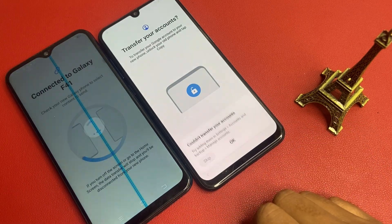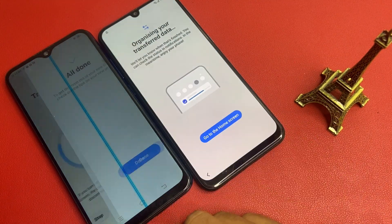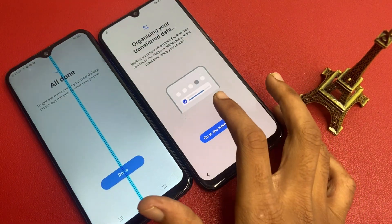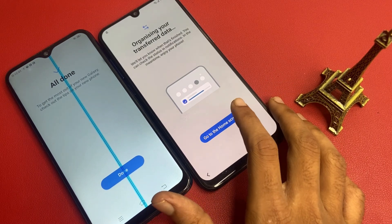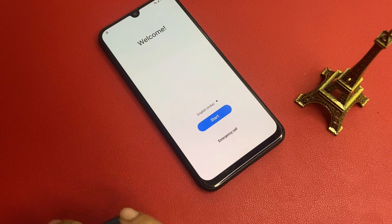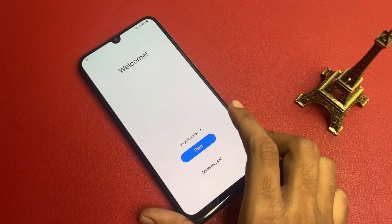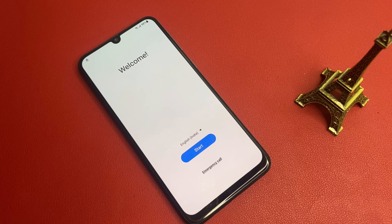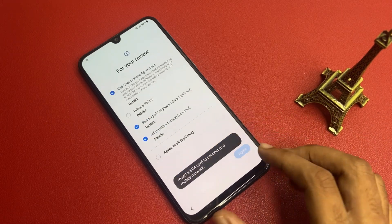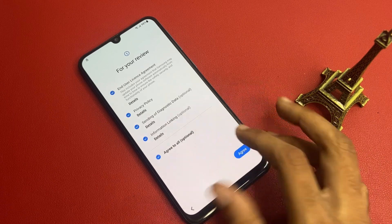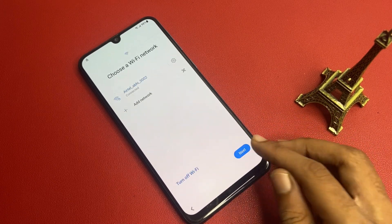Now go to the home screen. My account is being shared from this device to another device. Now click on the start button, click agree, click more, click agree, click next.